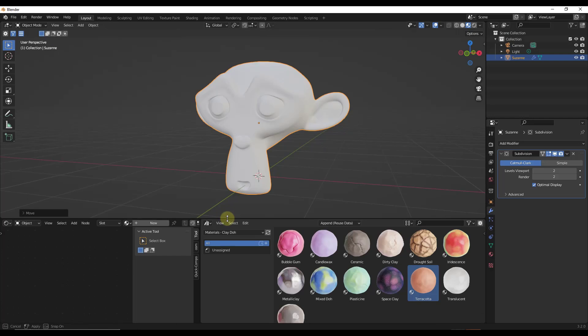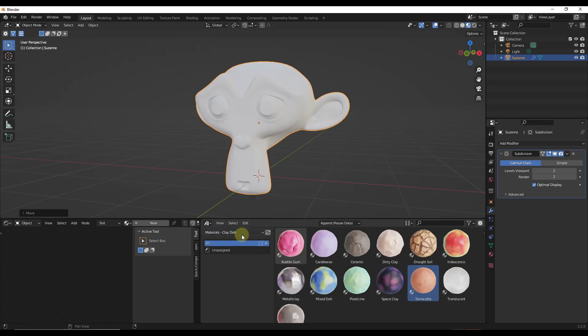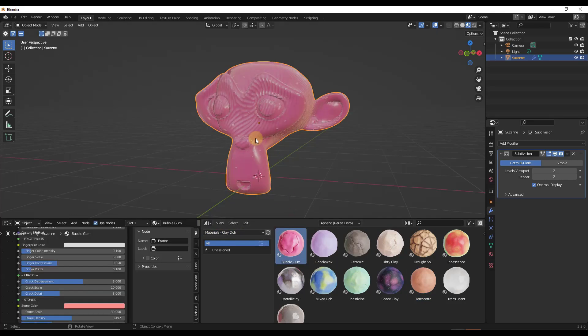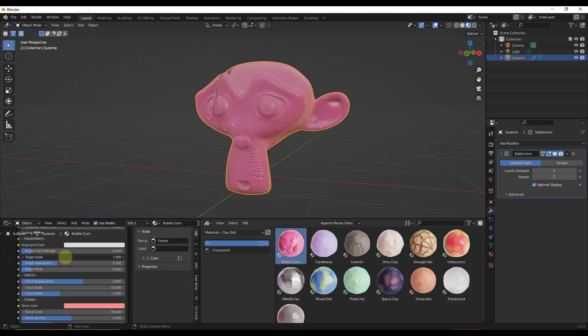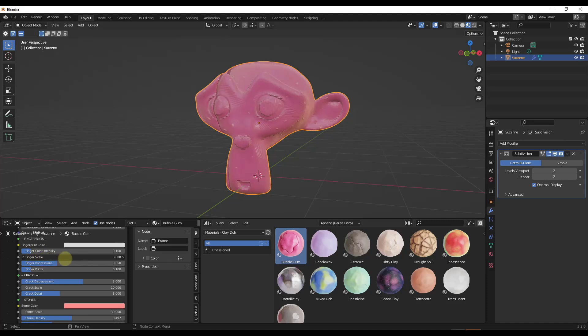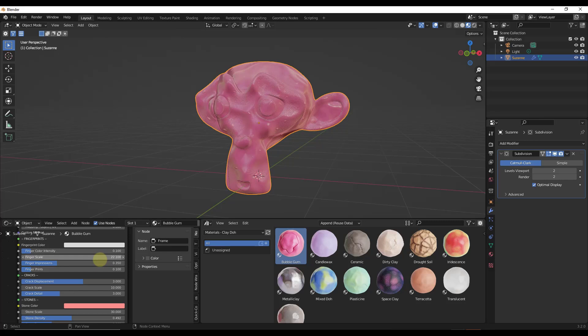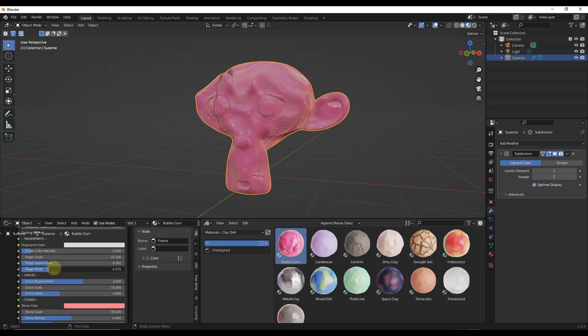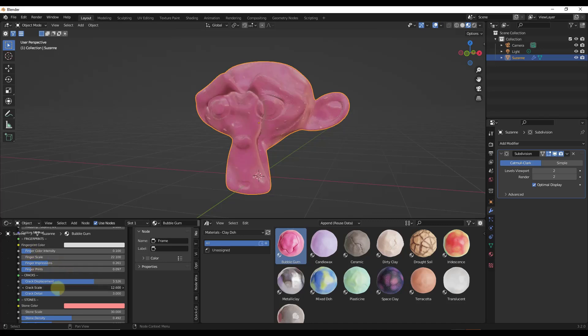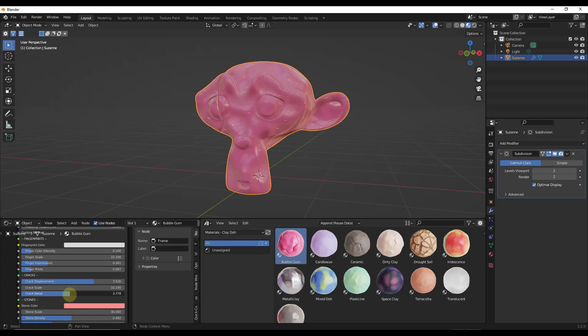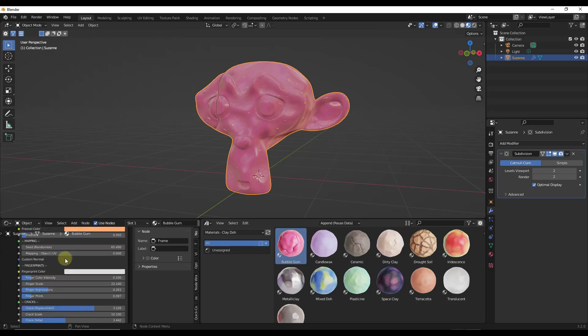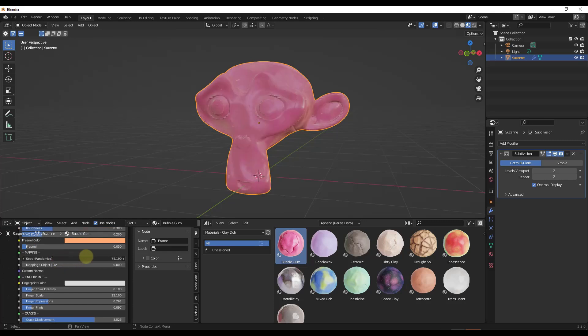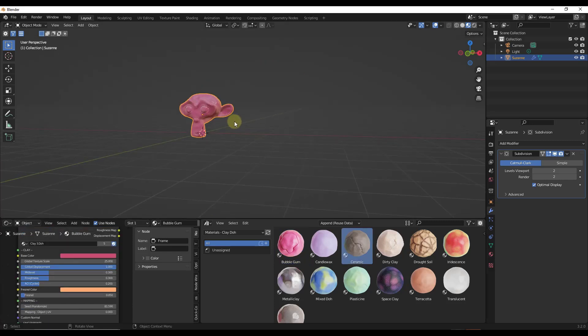But then if I open up a new model, and I've saved these in my asset library so I can get to them really easily, let's say that we were to apply like the bubblegum material in here. We can bring that bubblegum material in and then we can adjust things like the finger scale because these are way too big. So we're going to bring these down a little bit and we're also going to bring the impressions down. You can adjust like the crack displacement as well as the crack scale and the level of detail that's in here with the cracks.